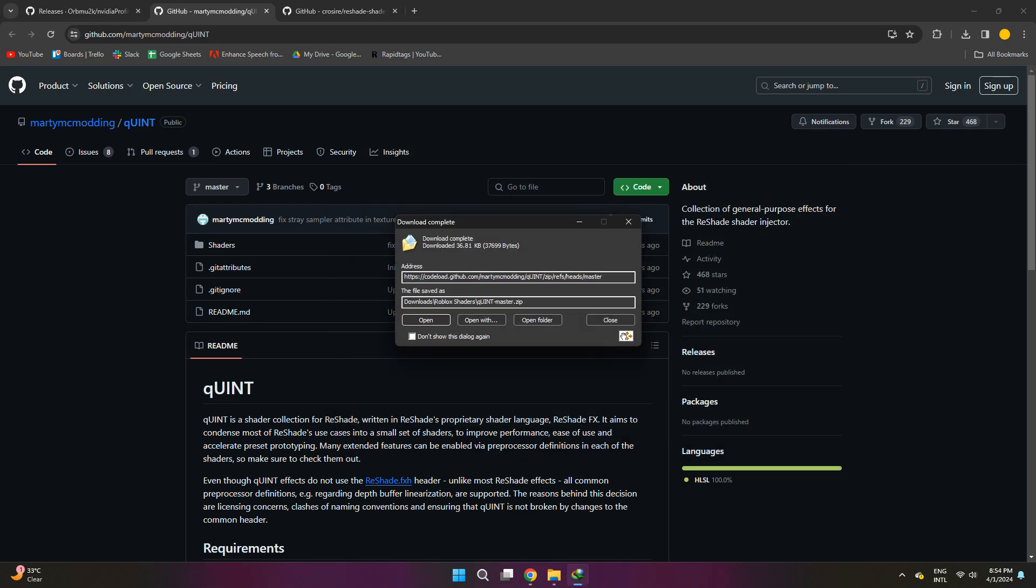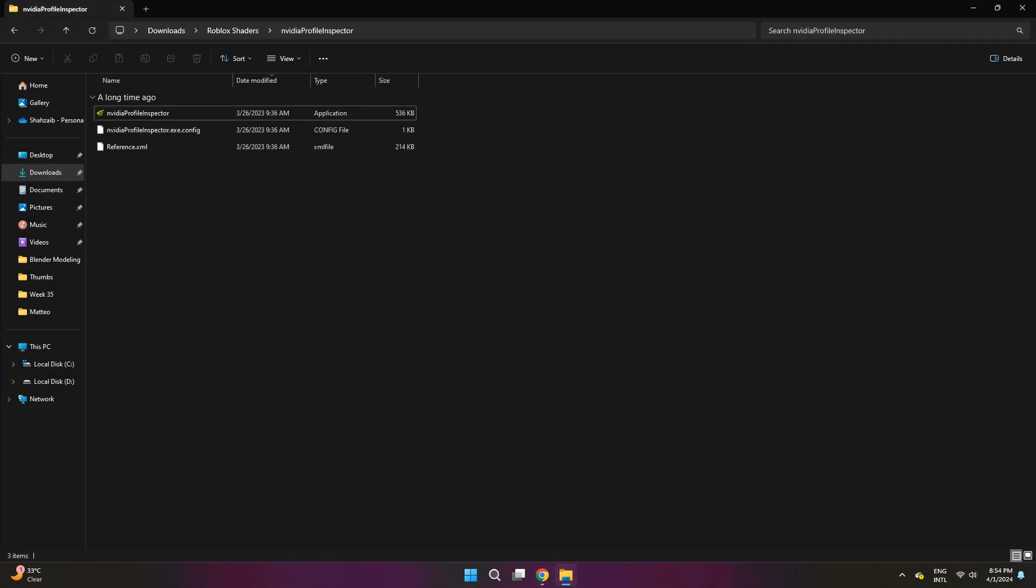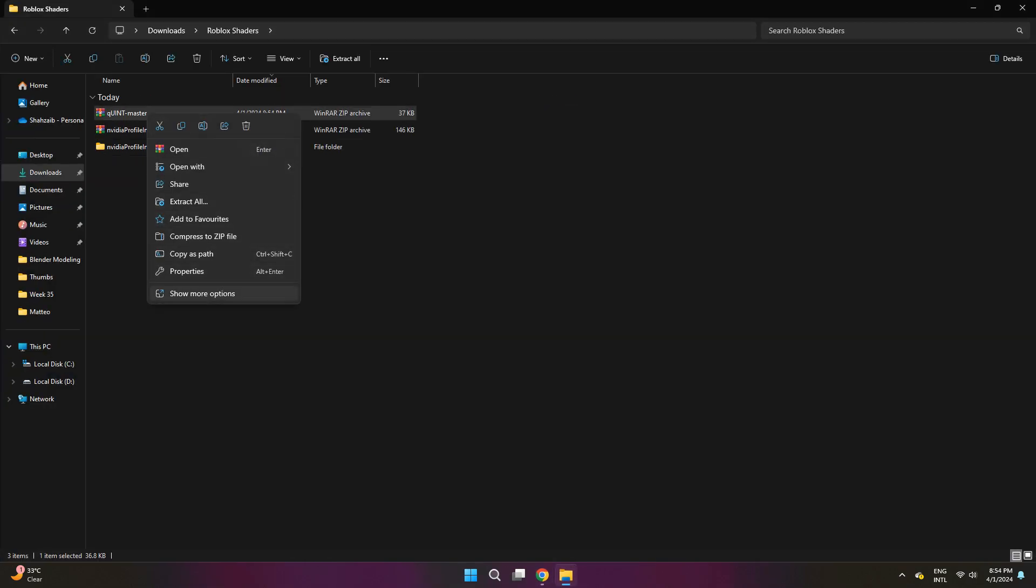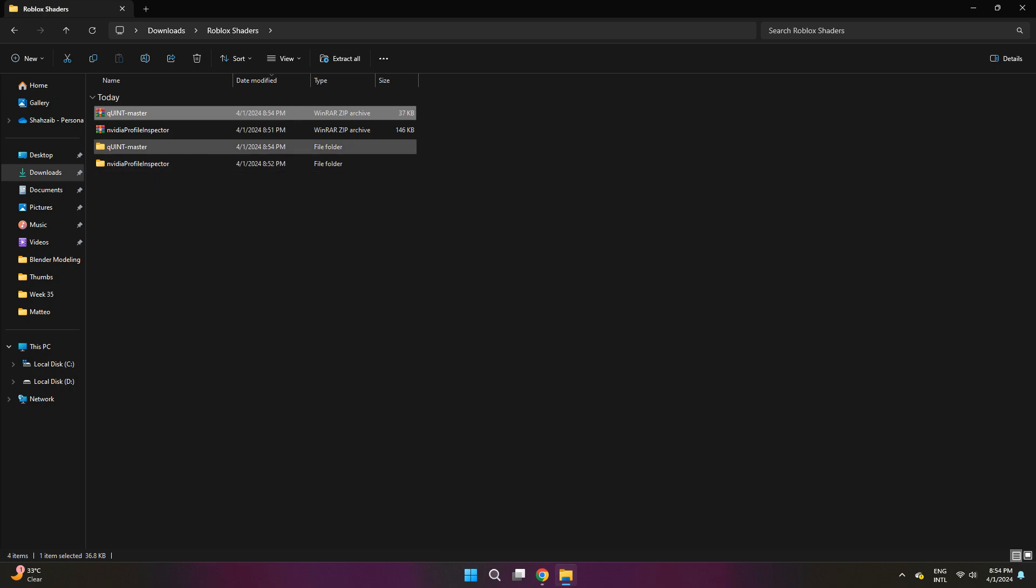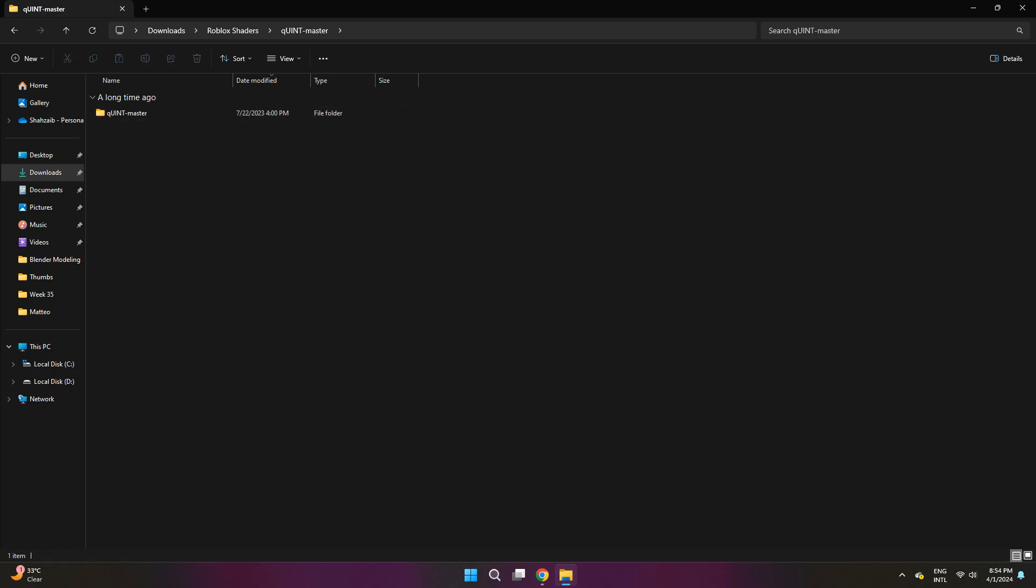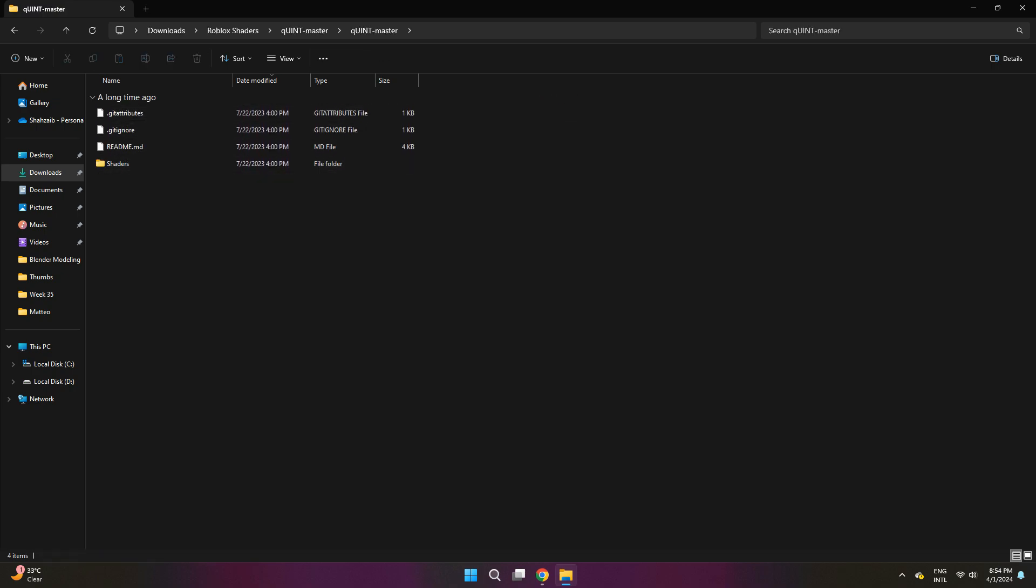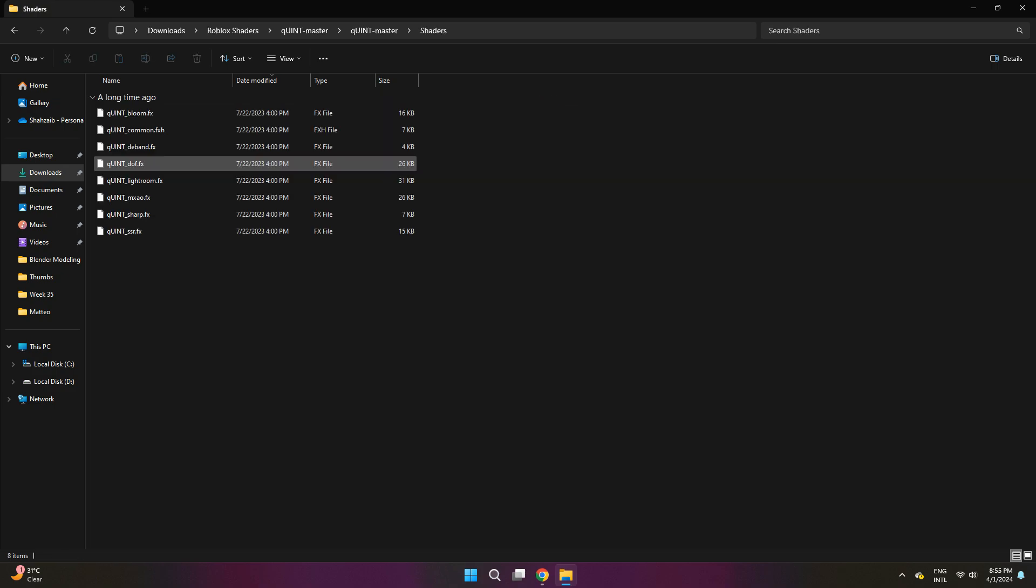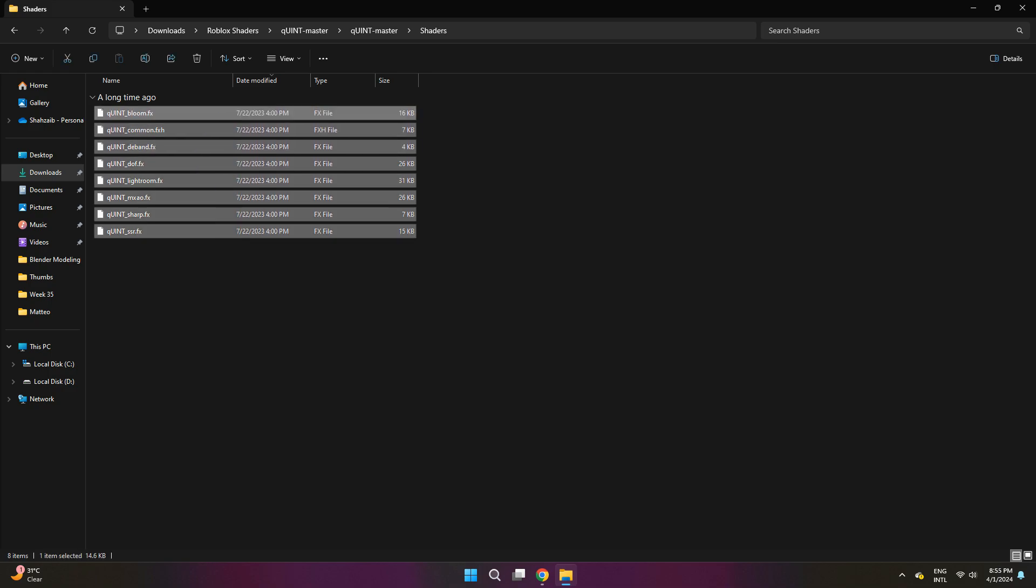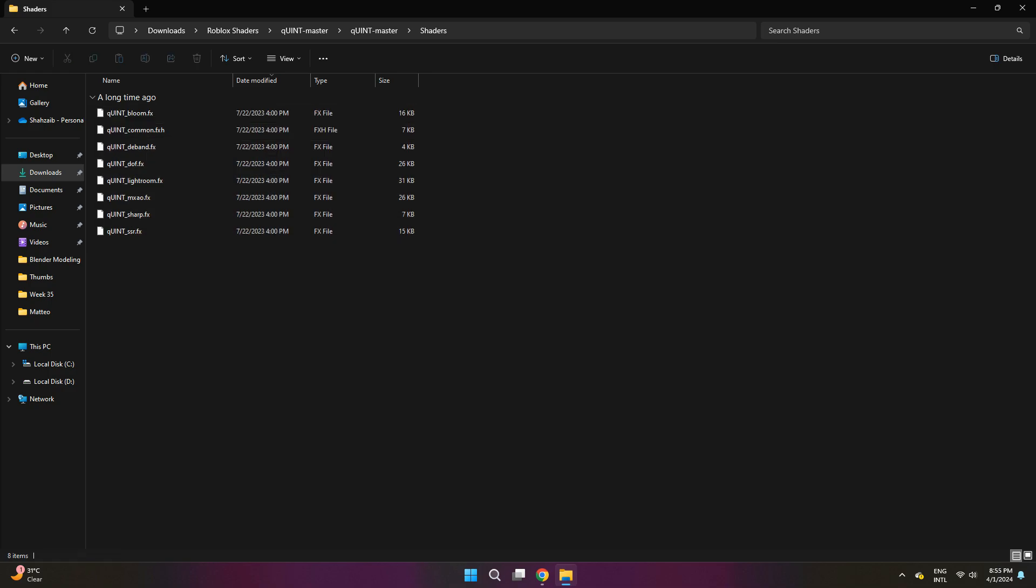Now you do the same thing as last time, right click on it and then you want to extract all. Once you do that, access the folder and it's going to open up right here. Once you're in here, there's going to be a shader file right here. It has all these commands or whatever. We don't have to do anything with it just yet, but the second step is done.